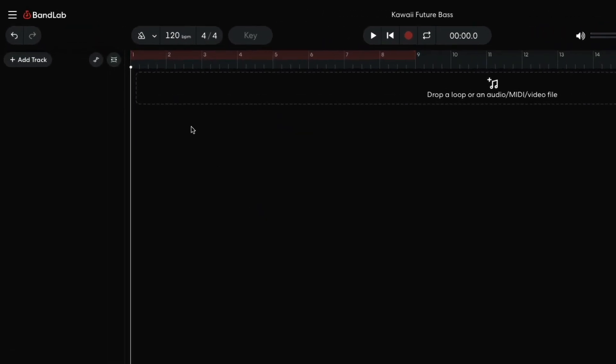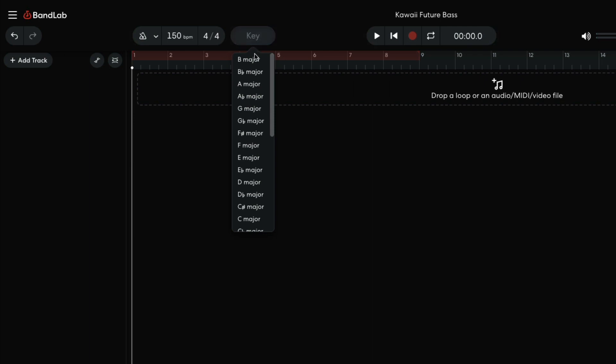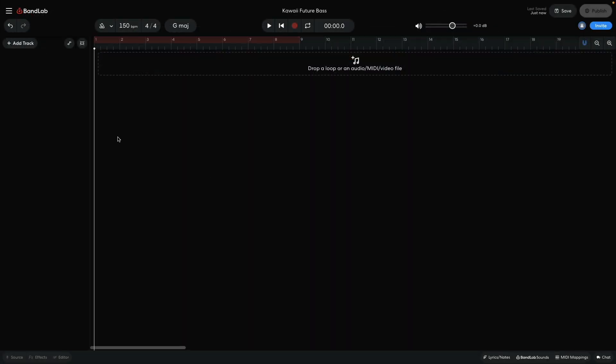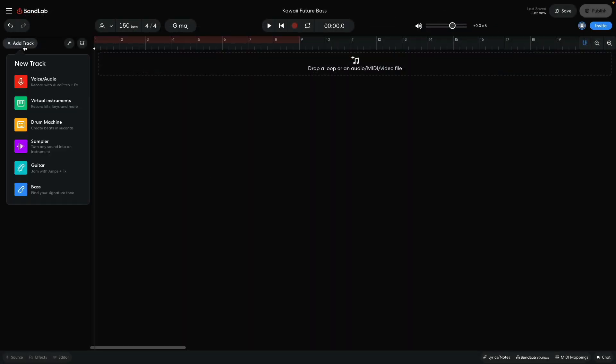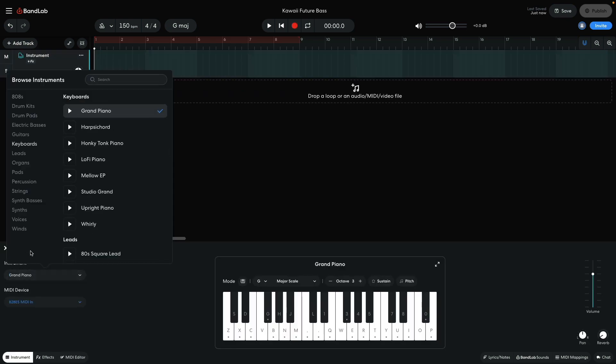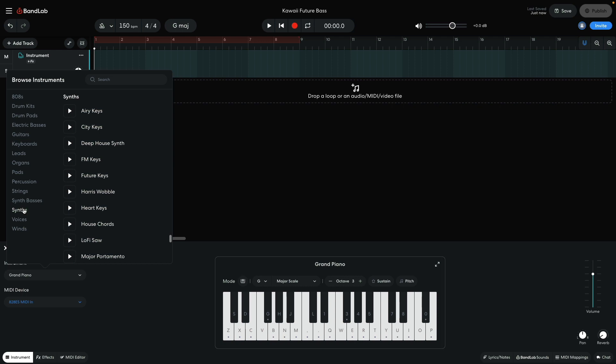I begin by setting the project BPM to an uptempo 150, and the project key to G major. The first element I want to add is a chord progression to base the track around. I add a new virtual instrument track and set the instrument to synths, future keys.